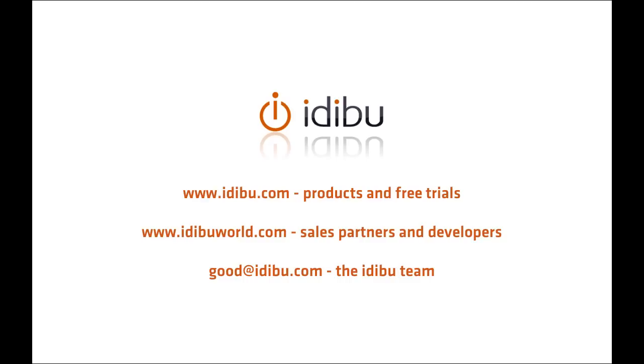And please get in touch at good@idaboo.com. It's always great to talk to people about partnerships and integrations. Thank you very much for taking the time to watch this video.